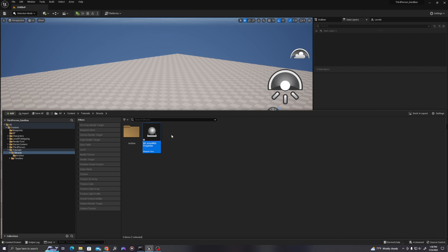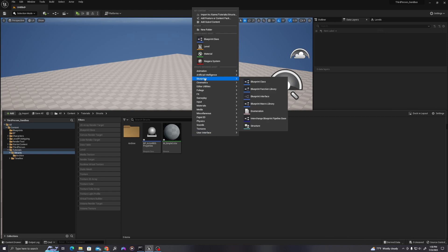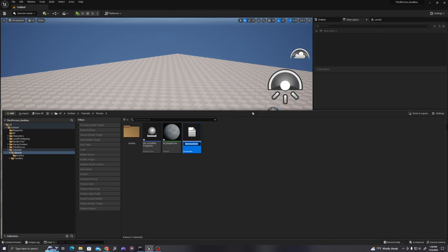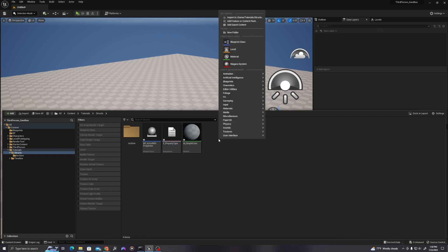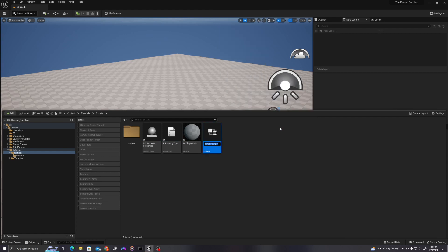Right-click again, new material, M underscore simple color. One more time, right-click and call this, this is going to be an enumerator. Let's call this E underscore property type. And one more time, under blueprints, we will create a new object of structure type, and we'll call this ST underscore object properties.